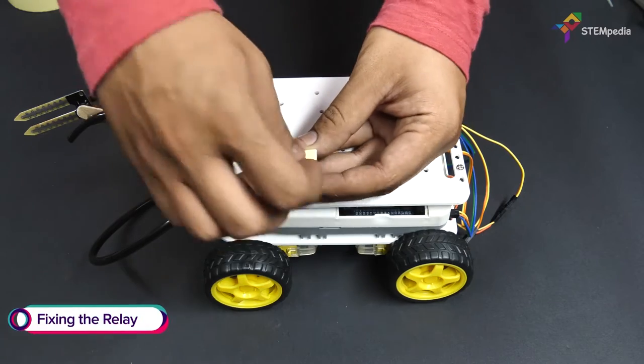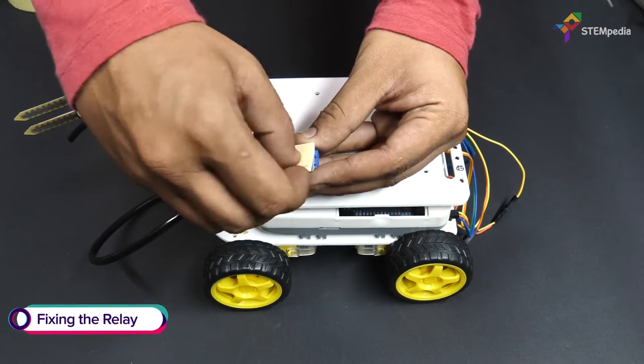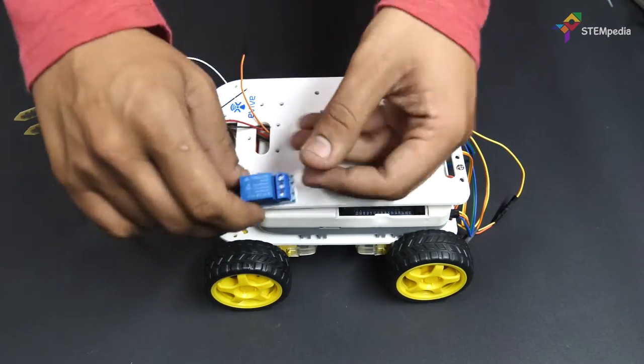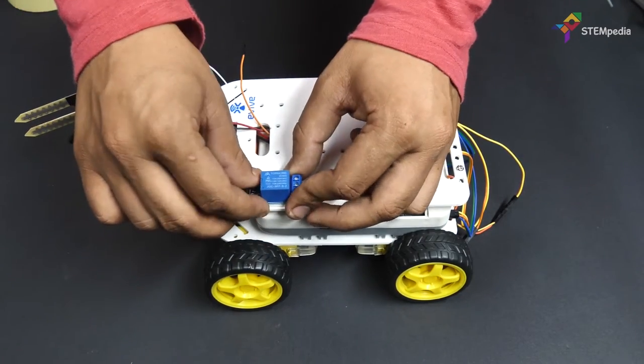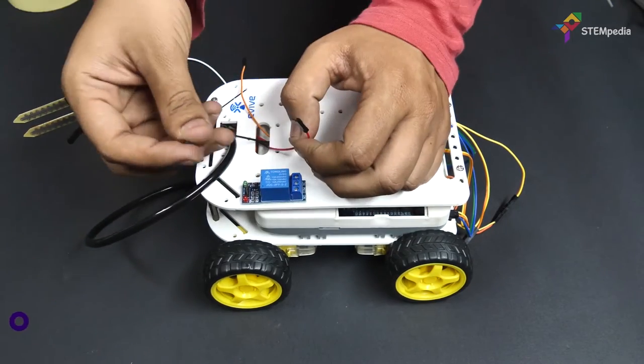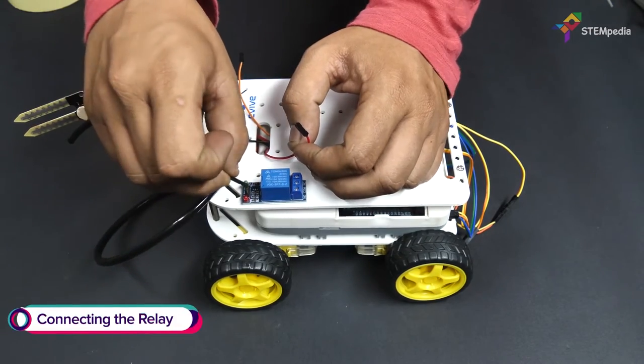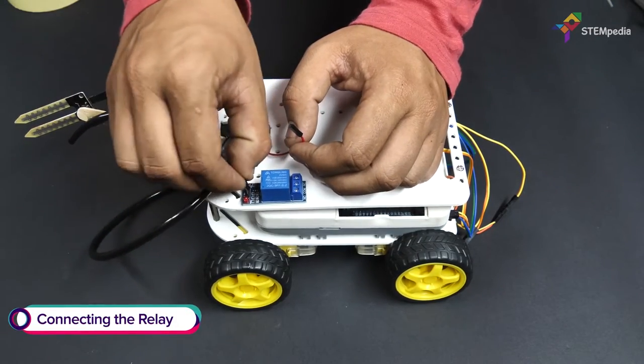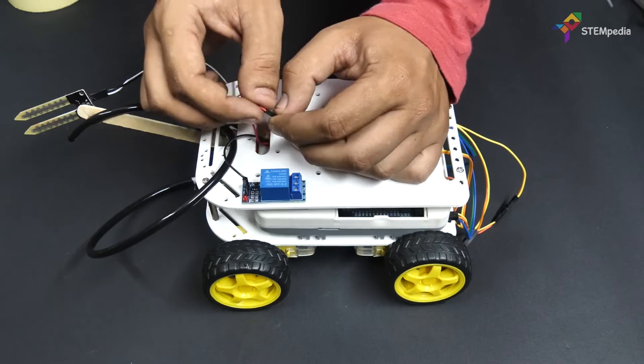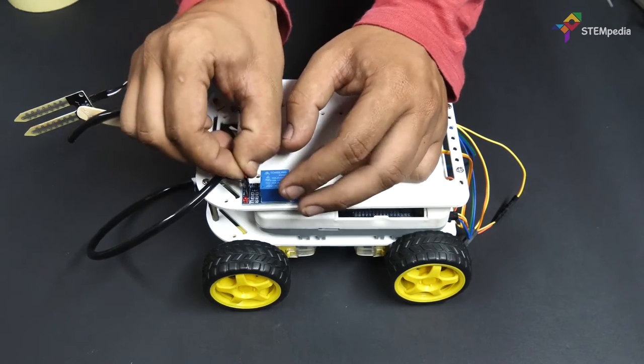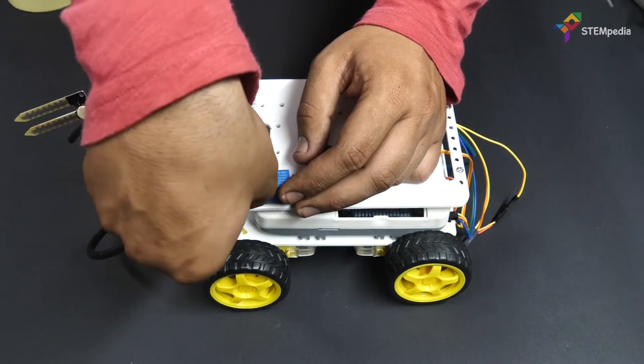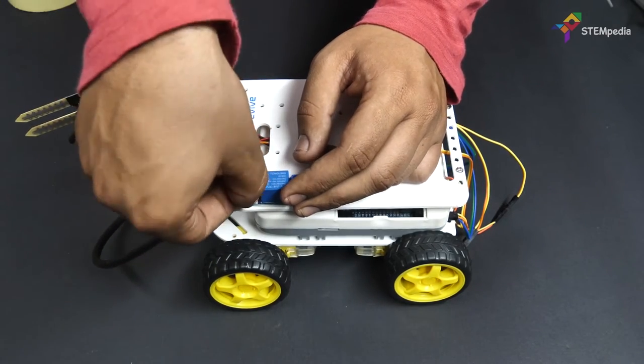Then, fix the relay on the top chassis. Time for connecting it to evive. Connect VCC to evive's 5V, connect ground to evive's ground, and connect signal to evive's digital pin 10.